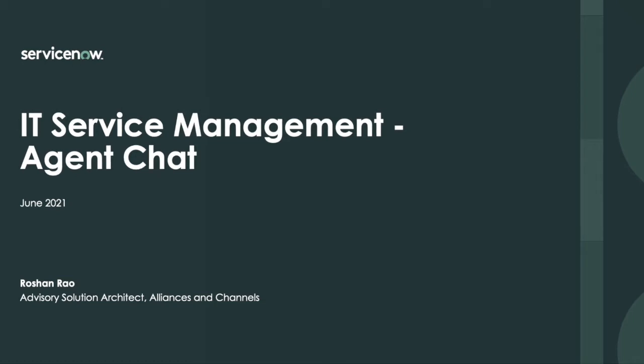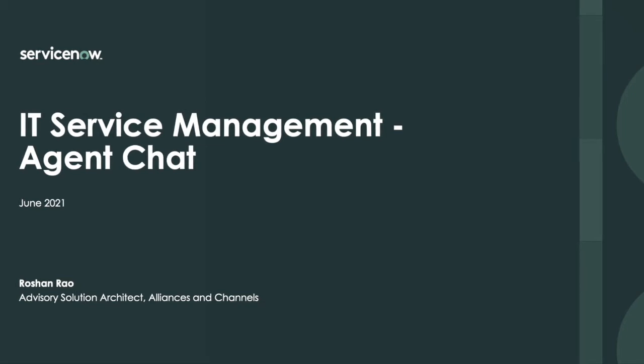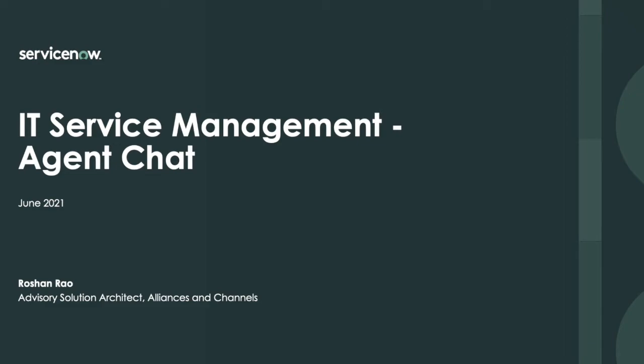Today I'm going to show you how Service Desk agents and customer service representatives using ServiceNow can provide service to employees and customers using chat interactions. This capability uses two ServiceNow platform features: Agent Workspace and Agent Chat.